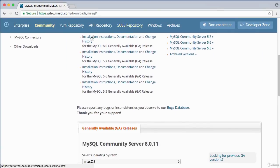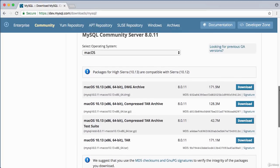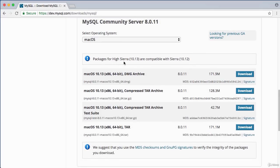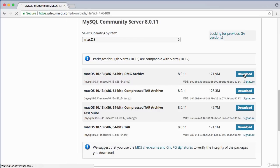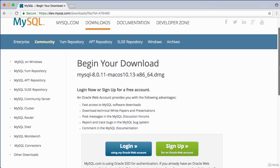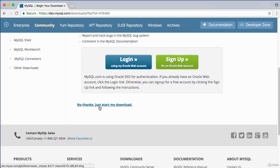Read through the installation instructions if you wish. Make sure the operating system is set to Mac OS. You can see it says Packages for High Sierra 10.13, which matches my version. Click on the download that says DMG file — the disk image file — then click Download. Before the download begins, skip the login prompt by clicking 'No thanks, just start my download.'